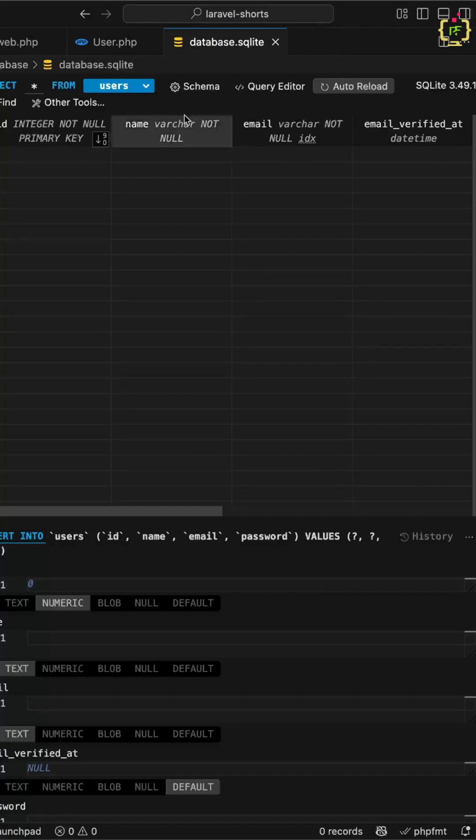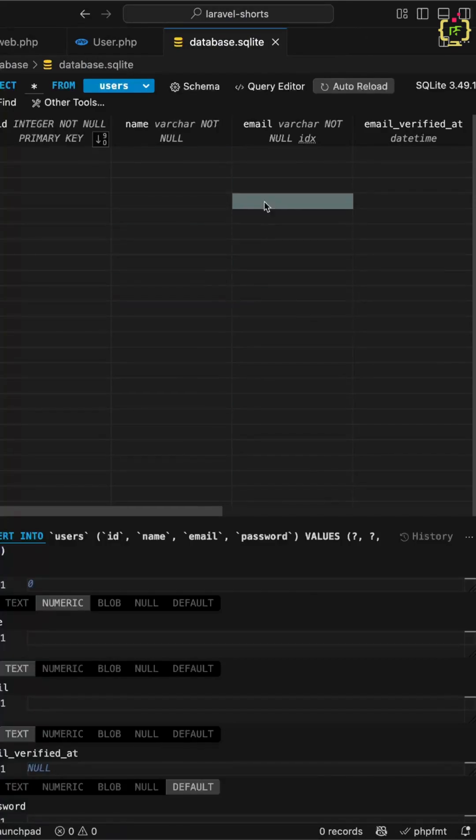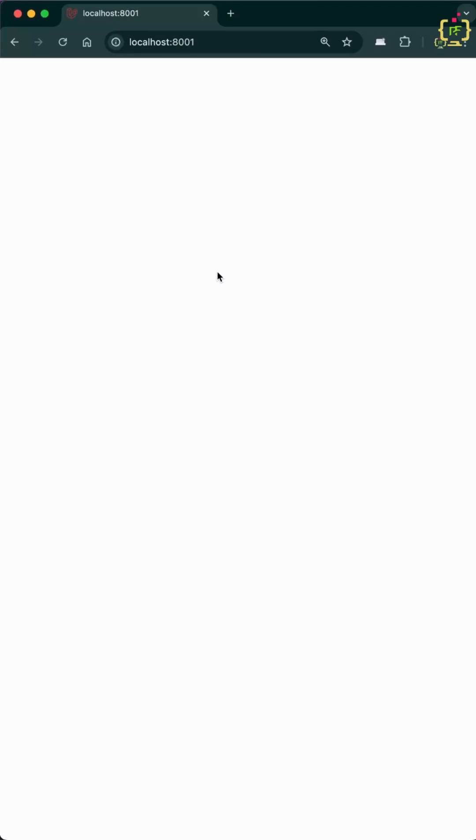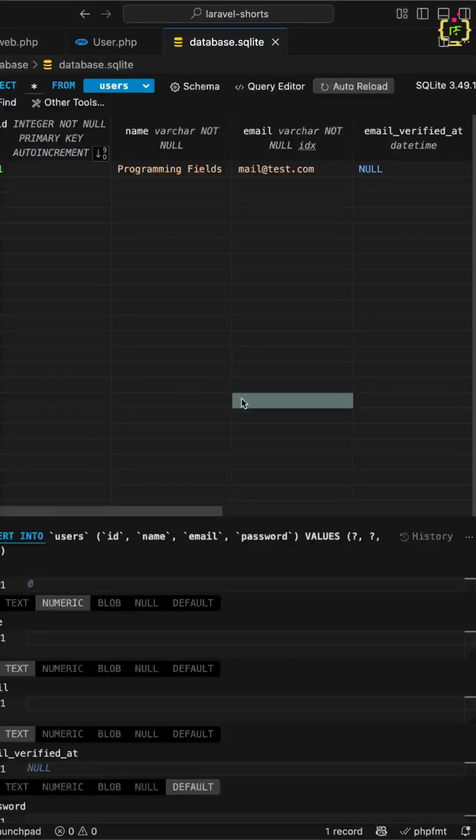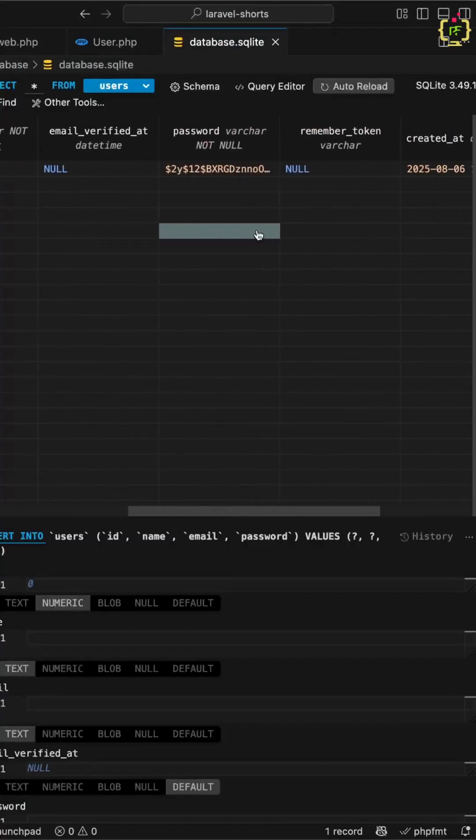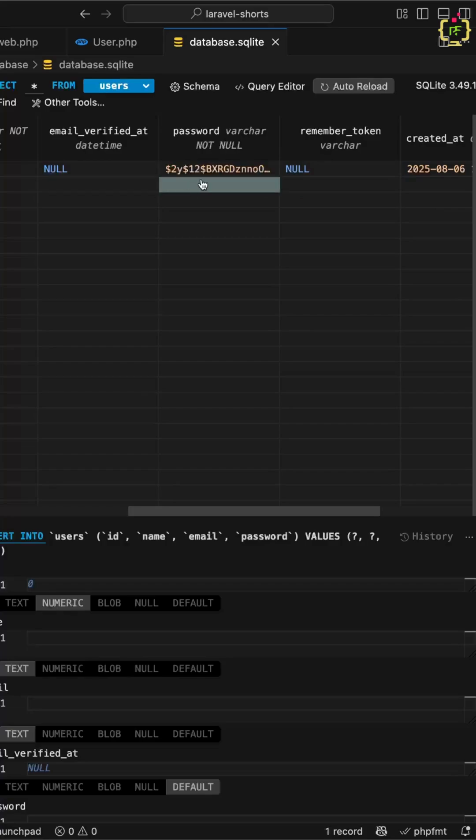Here currently we don't have any entry. Let's navigate to the browser to check the result. I will refresh the application, and this has inserted the record. Now if we check the password field, we have the encrypted password.